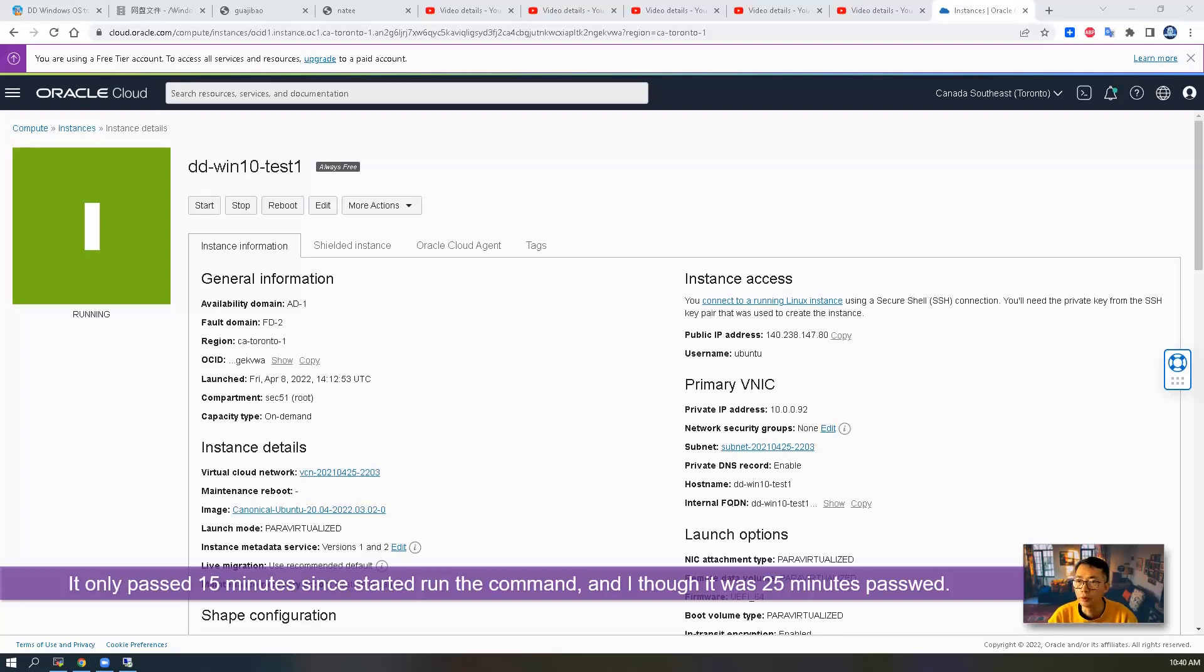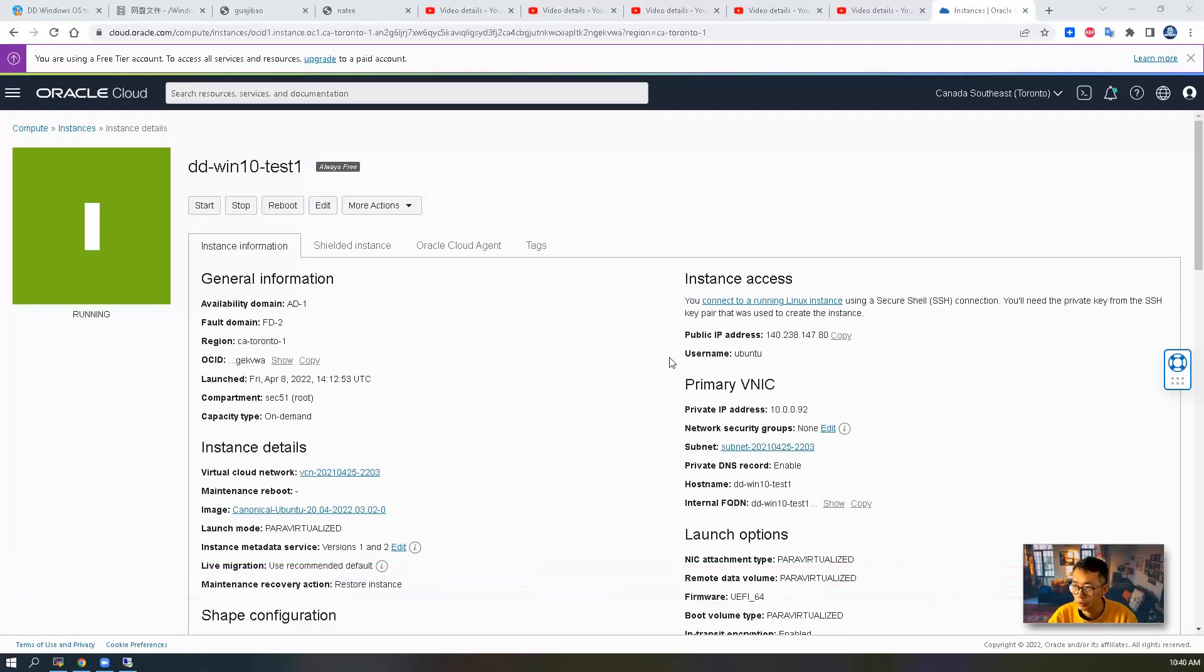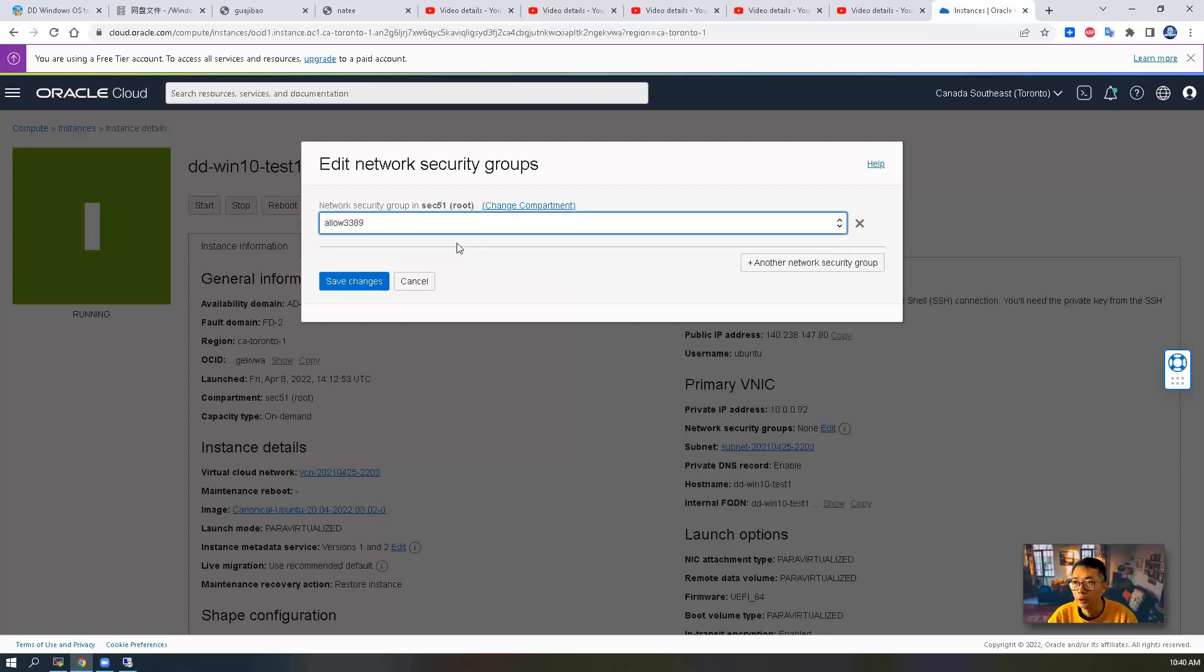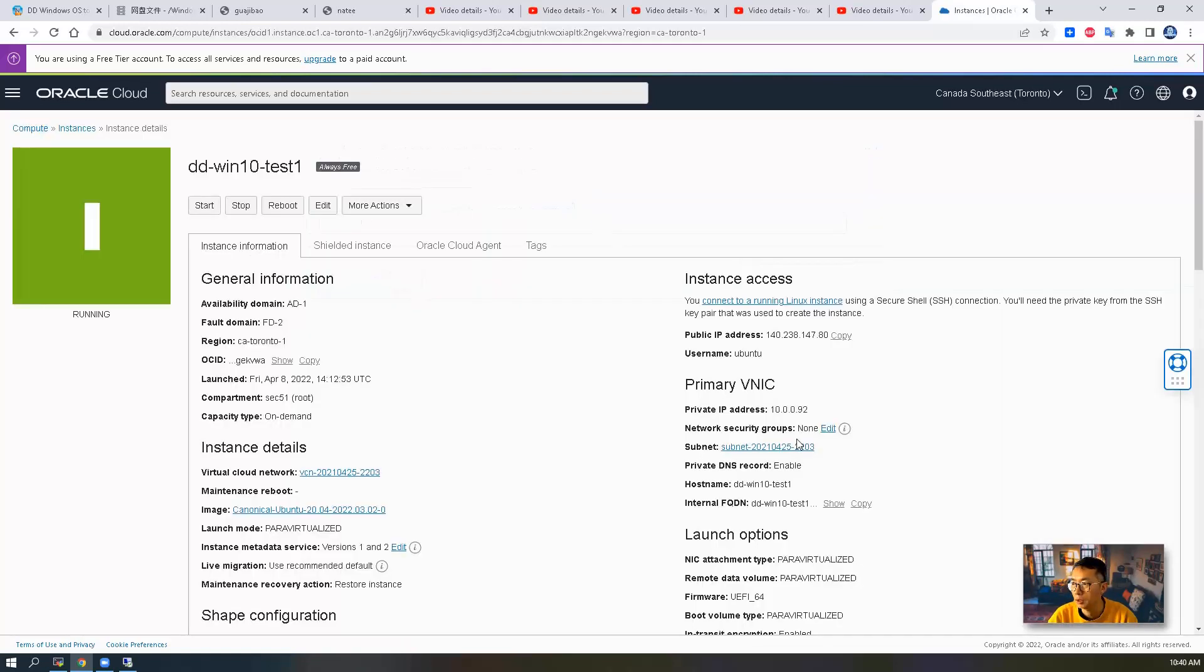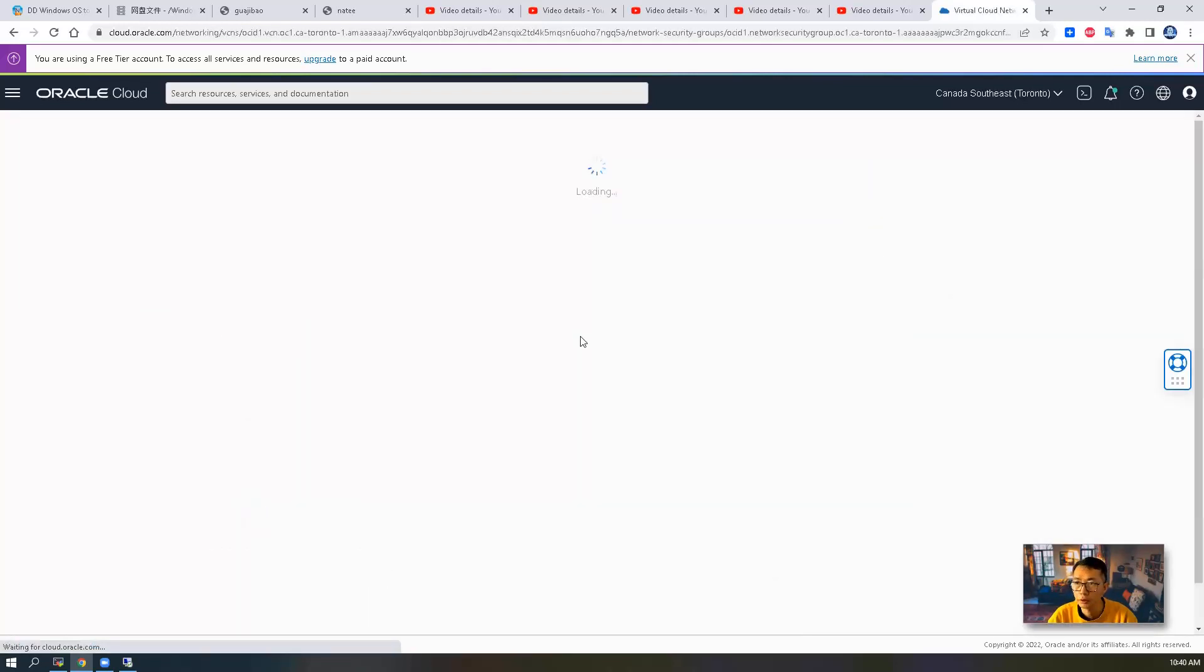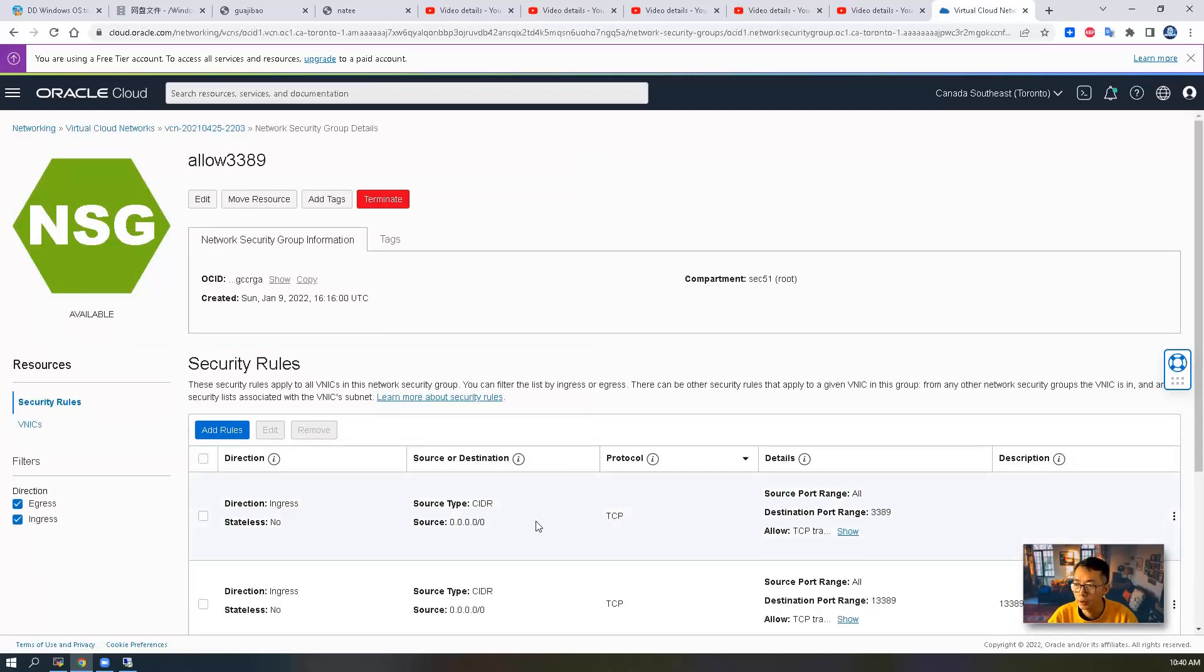So first thing we'll do is change the network security group. We're going to assign this allow3389 security group to it. Basically in this security group, port 3389 has been opened.